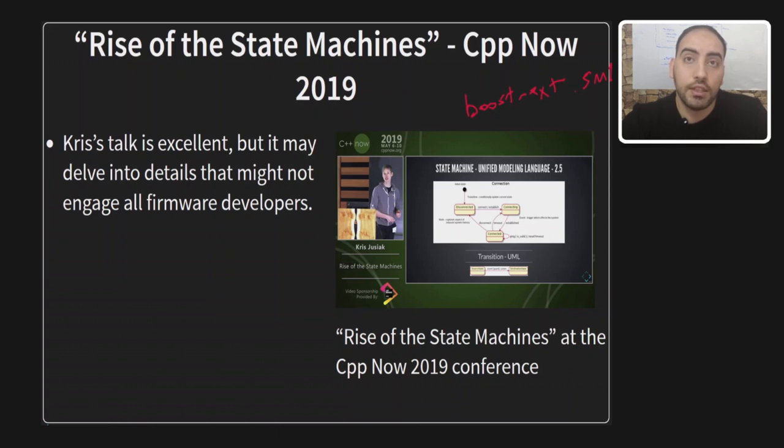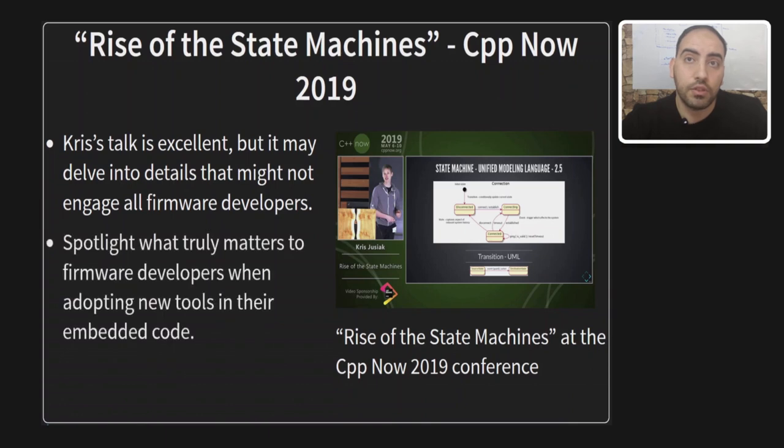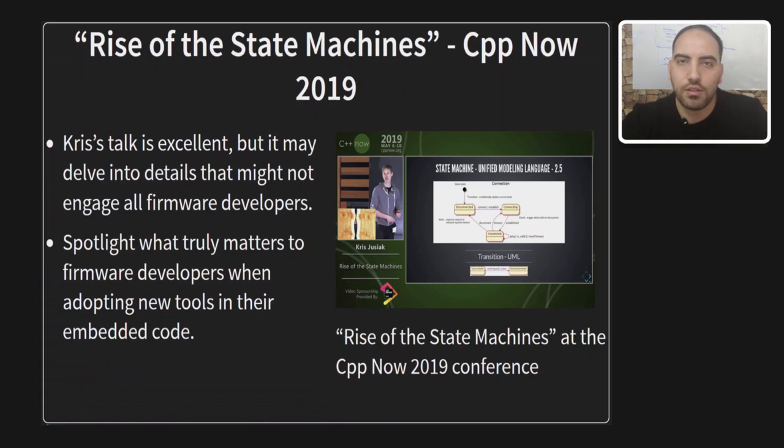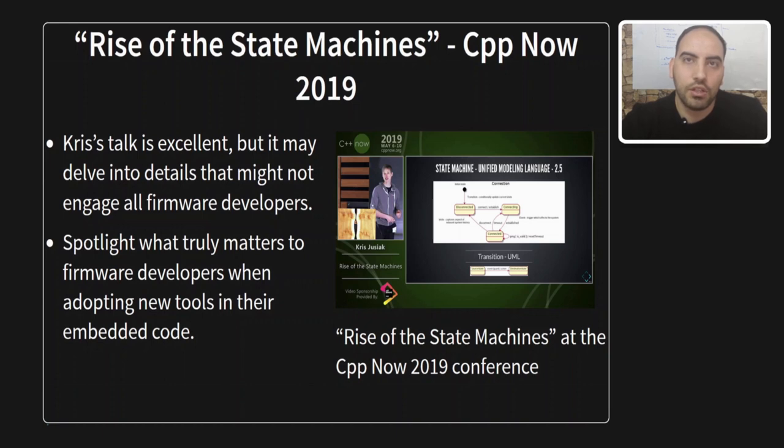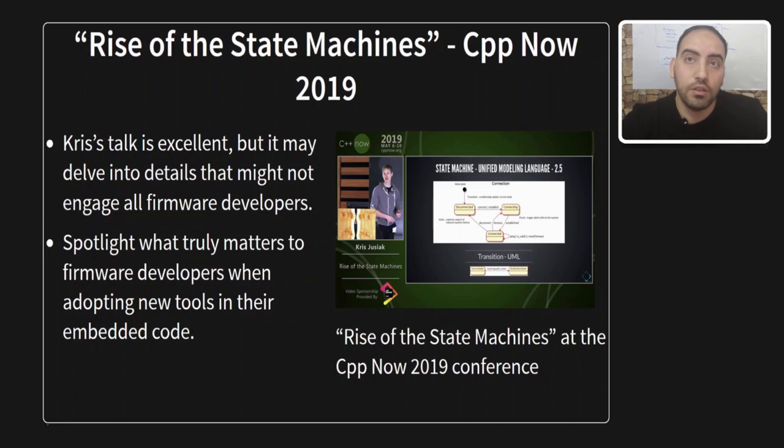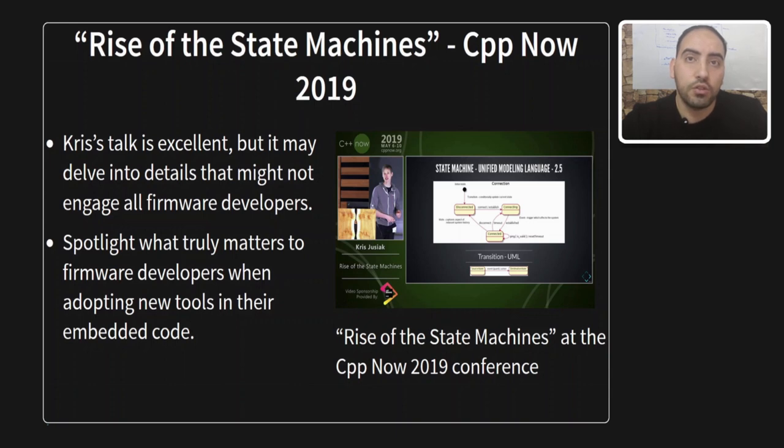While Chris's talk was outstanding, it delves into details that might not engage all firmware developers. Additionally, embedded systems developers are inherently focused, especially when dealing with resource-constrained circuits. They start asking questions about memory consumption, compilation time, and such things. So, I've taken the initiative to focus on Chris's insights, but within the firmware context. To accomplish this, I've chosen to build the project I showed previously, the counter, guiding you through the design steps.